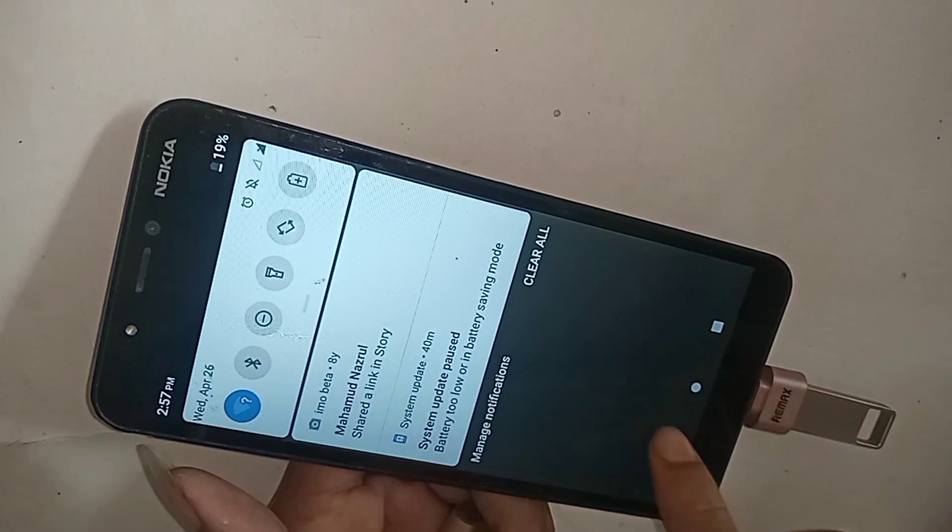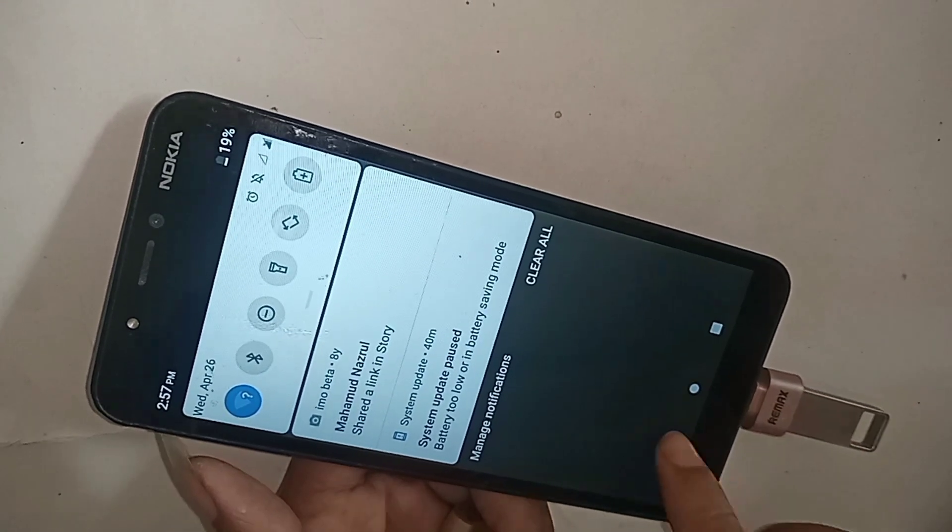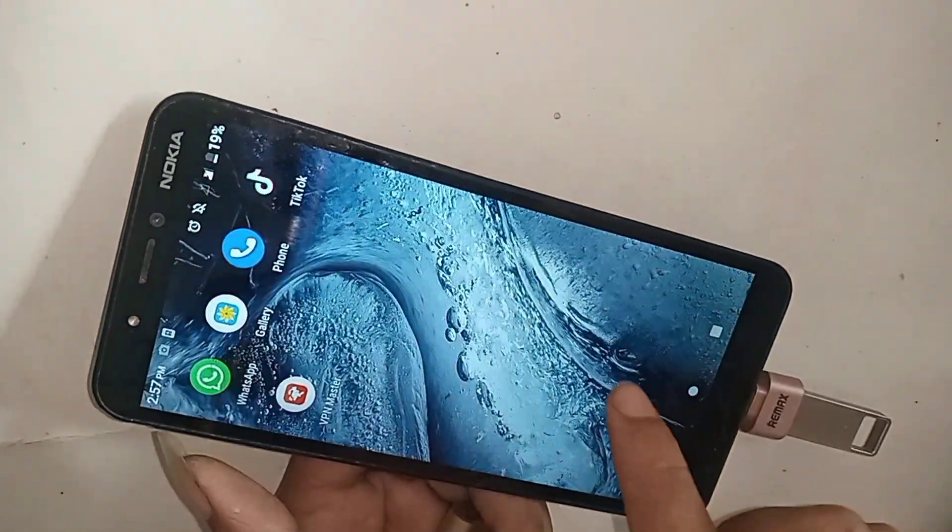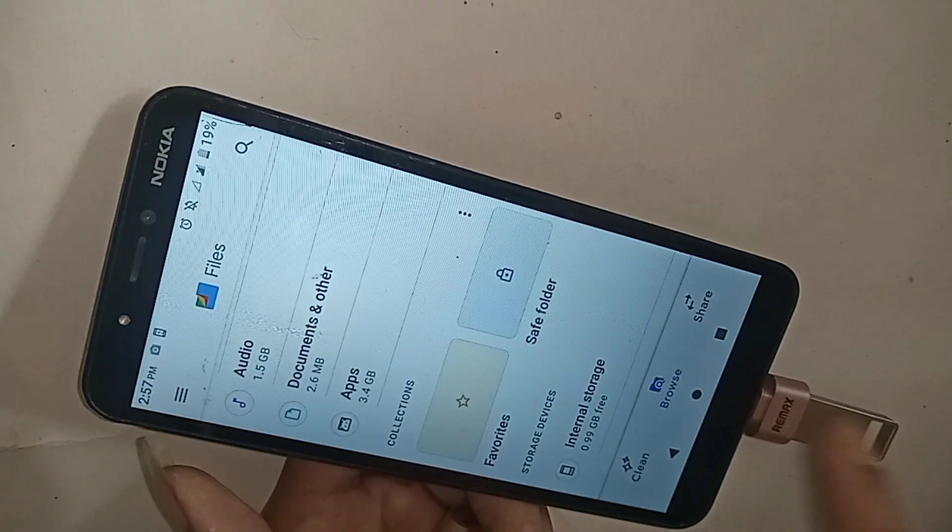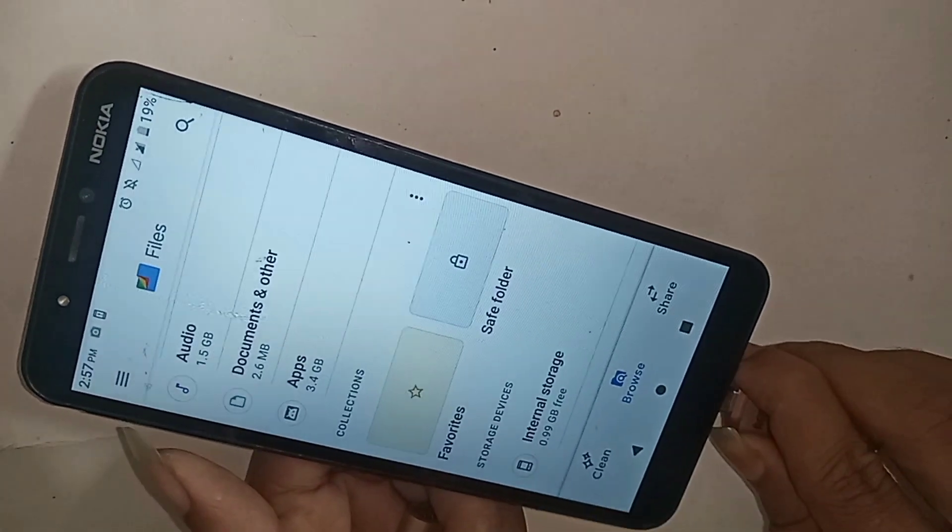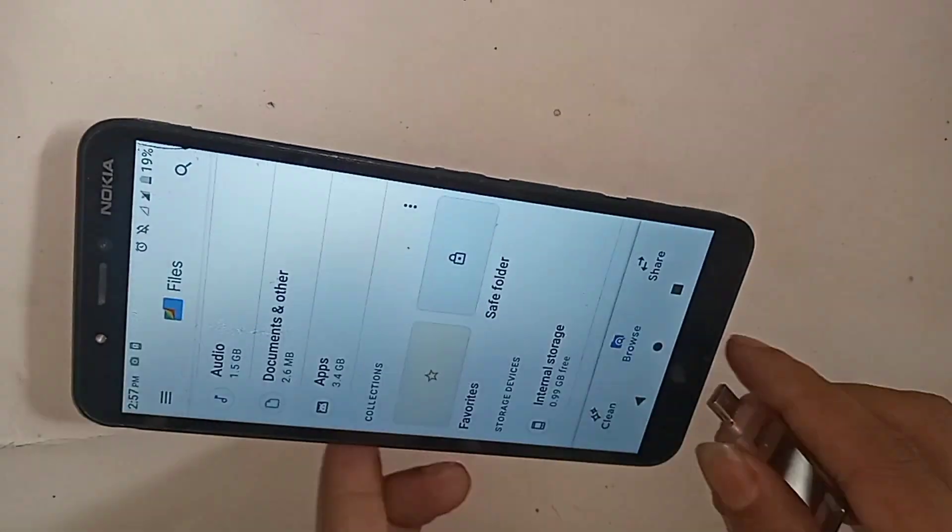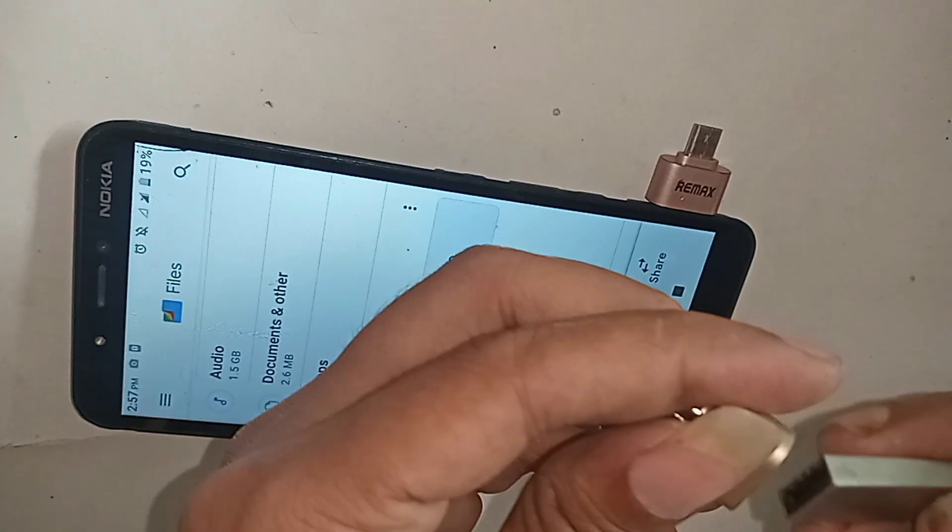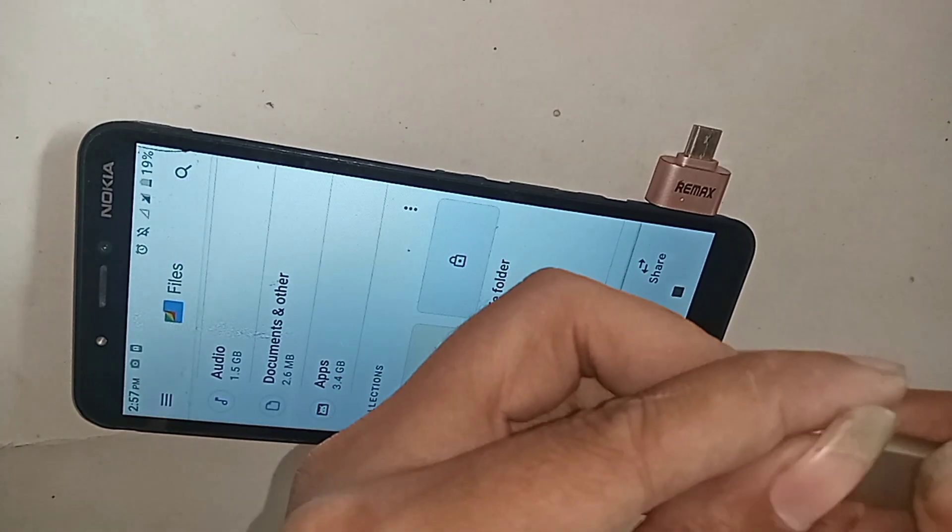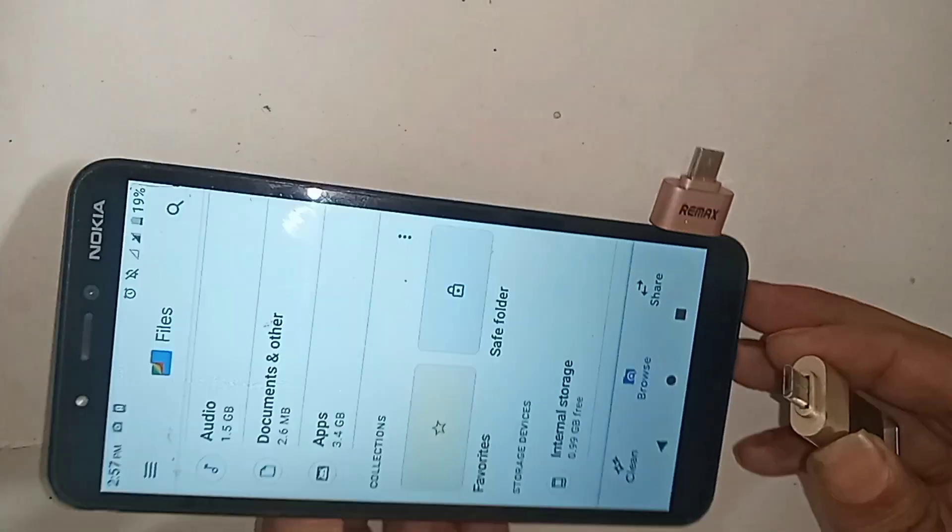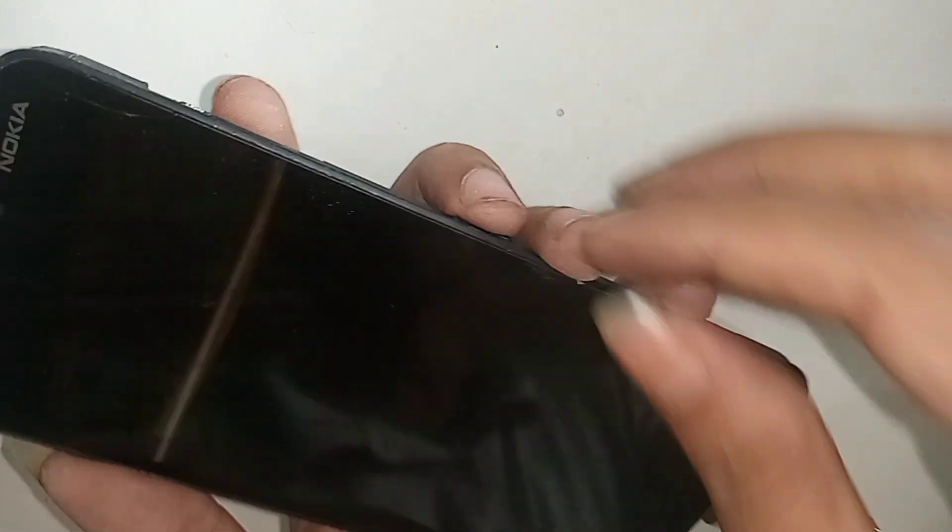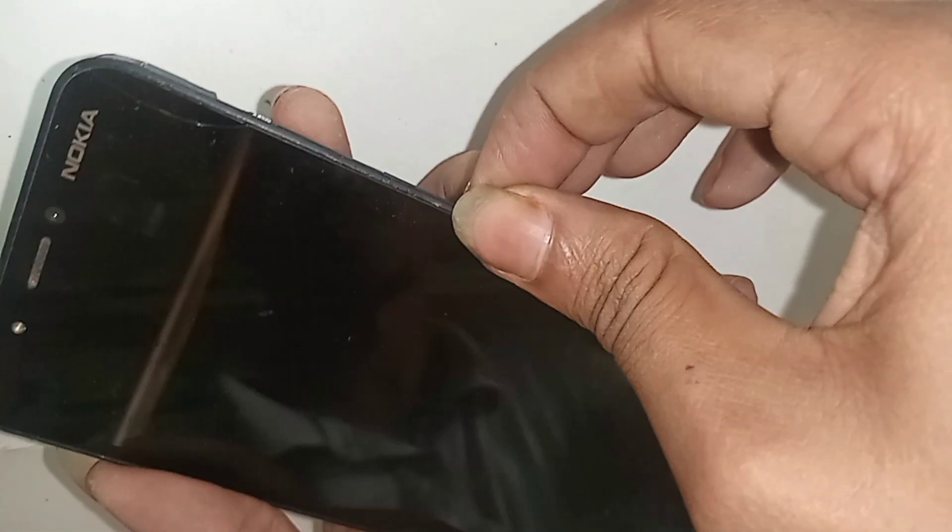If OTG doesn't work on your phone, then you just change your OTG and again put this OTG on your phone. But your phone OTG is not working, connect new OTG. But my phone OTG is not working second time.